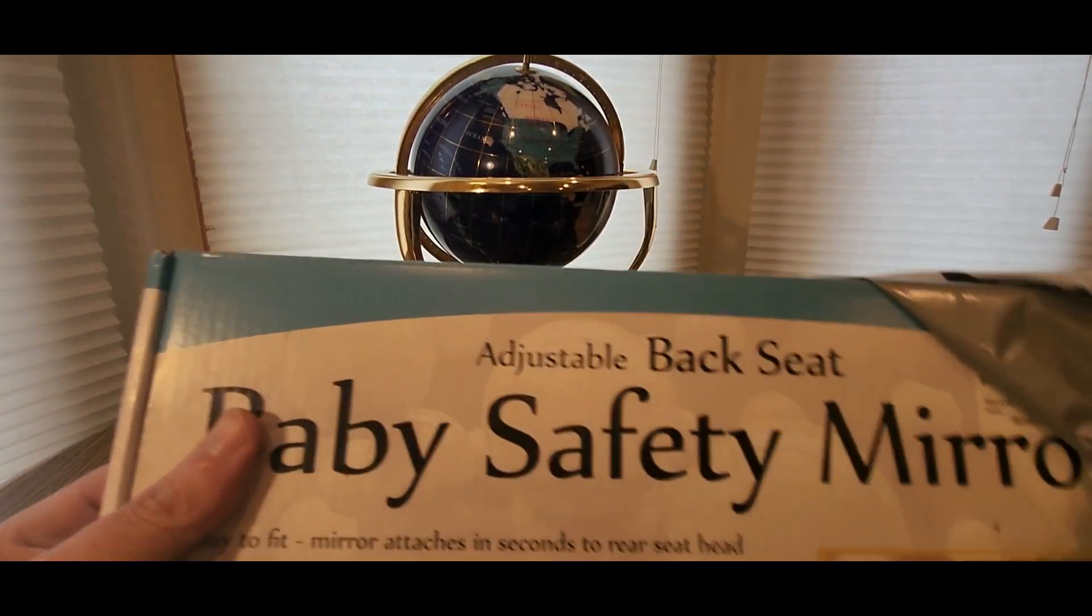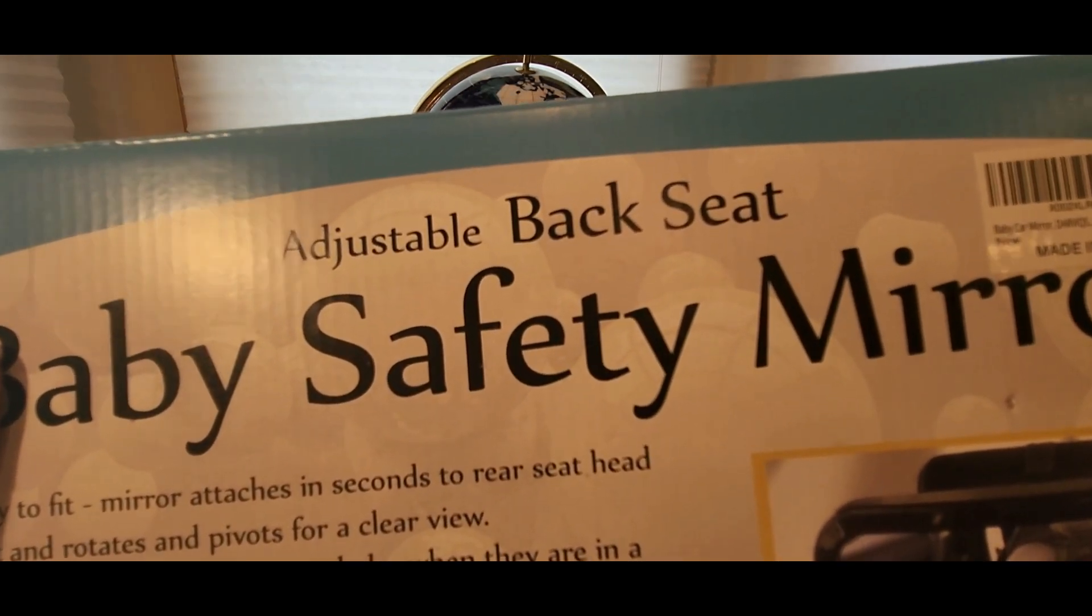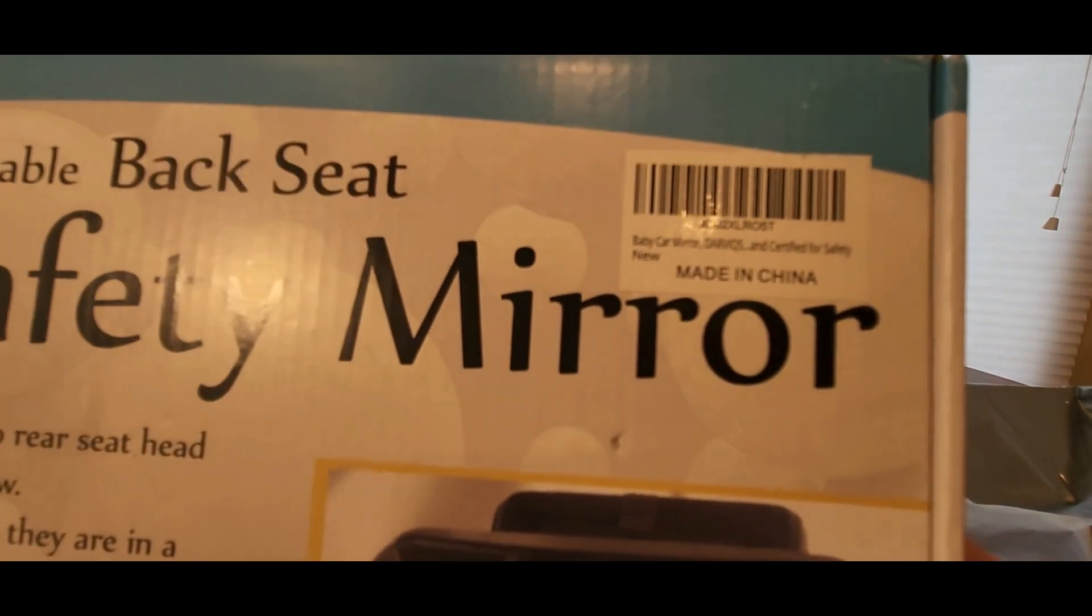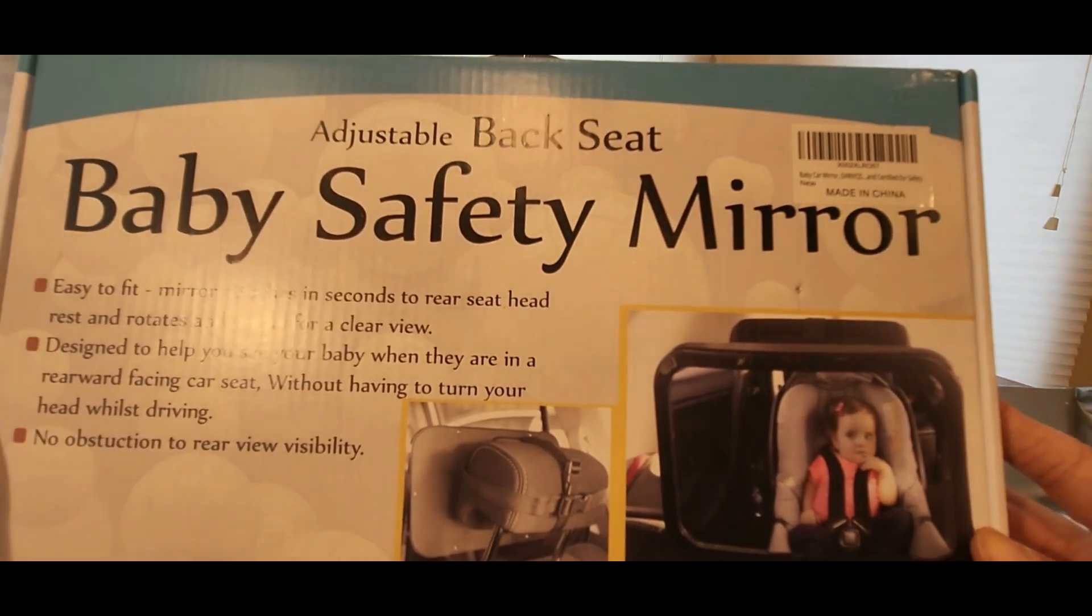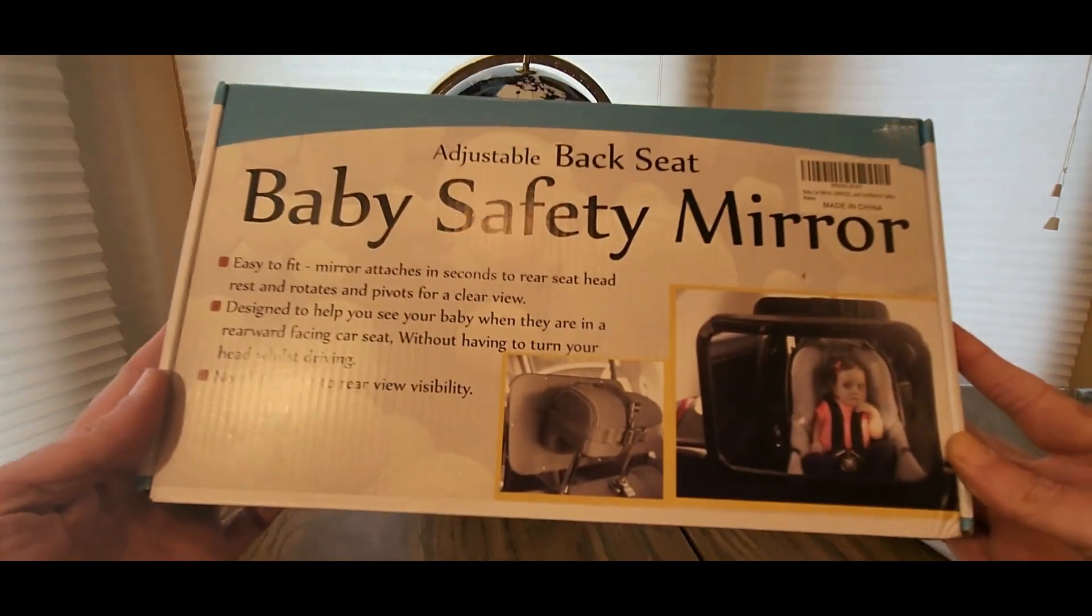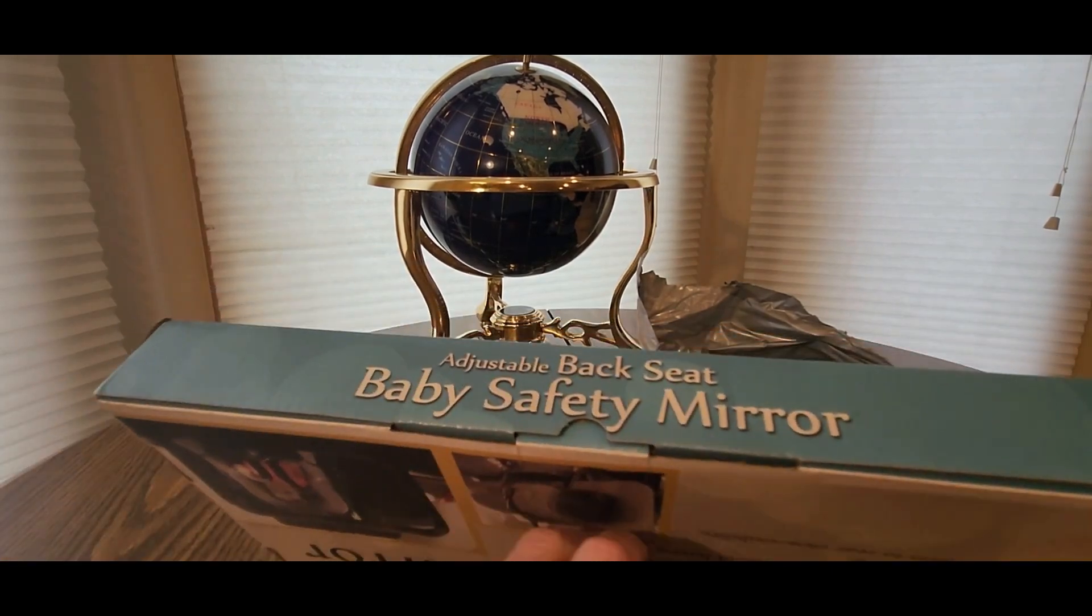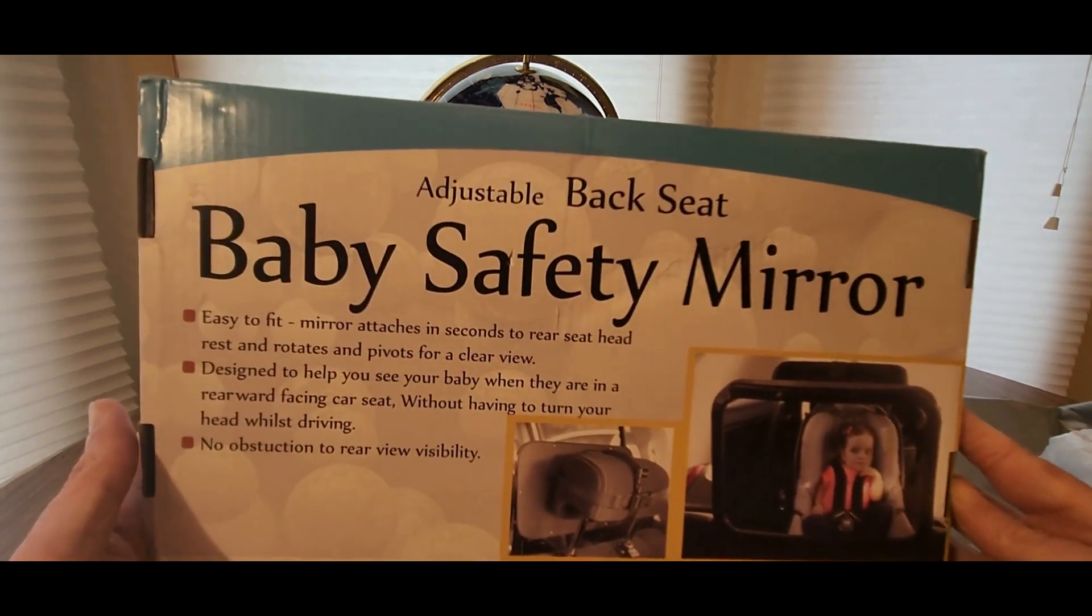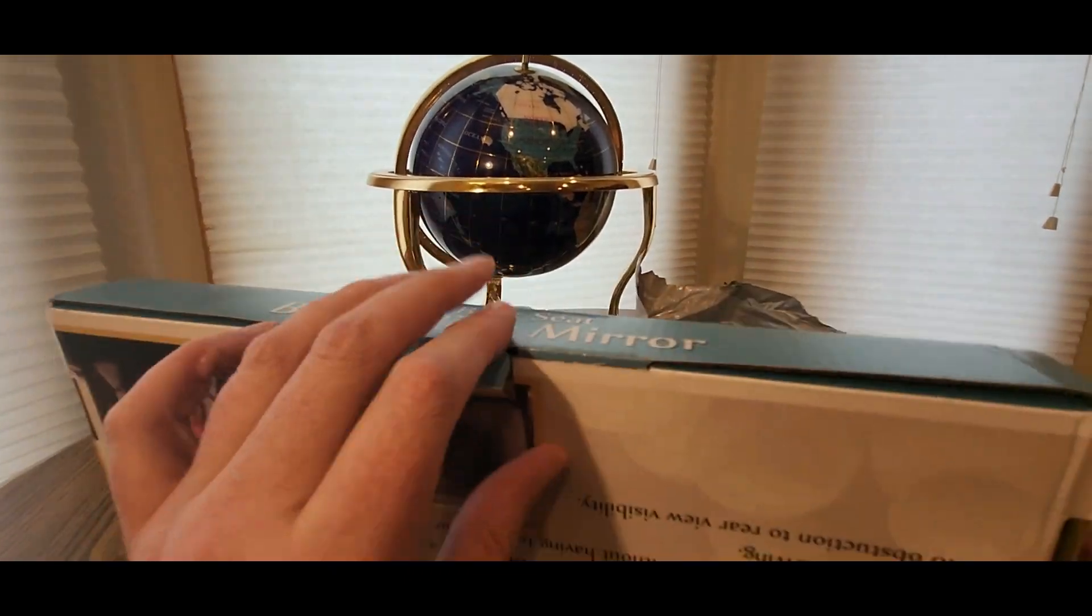This is coming from Dark Weeks. It's an adjustable backseat baby safety mirror. This would be a good thing for Uber drivers, DoorDash, Lyft drivers, pretty much anybody that drives and has kids. Baby safety mirror, easy to fit.